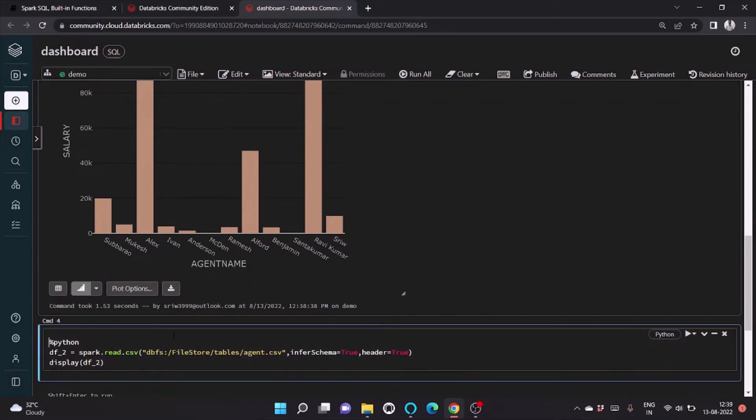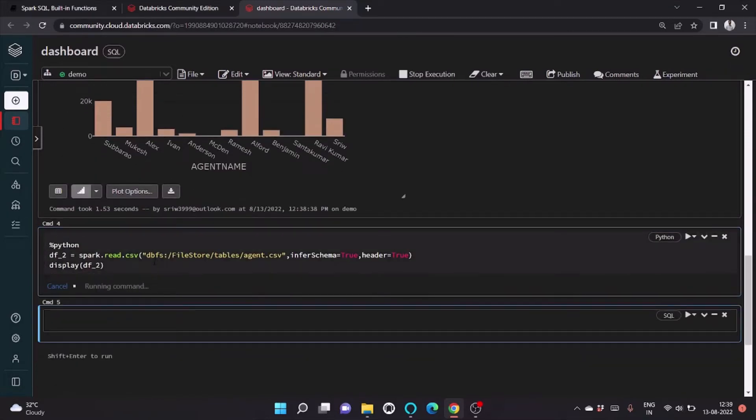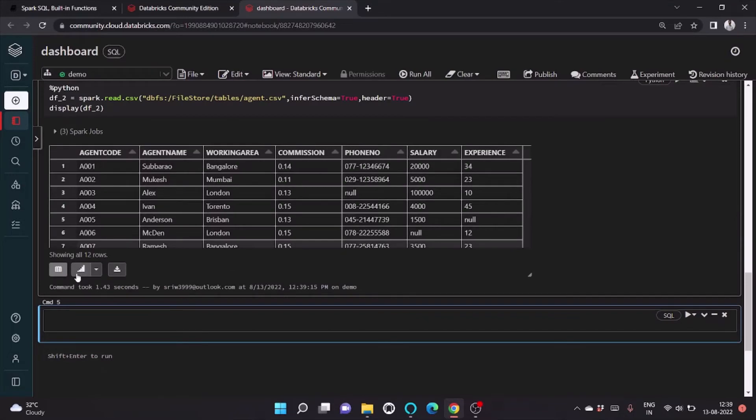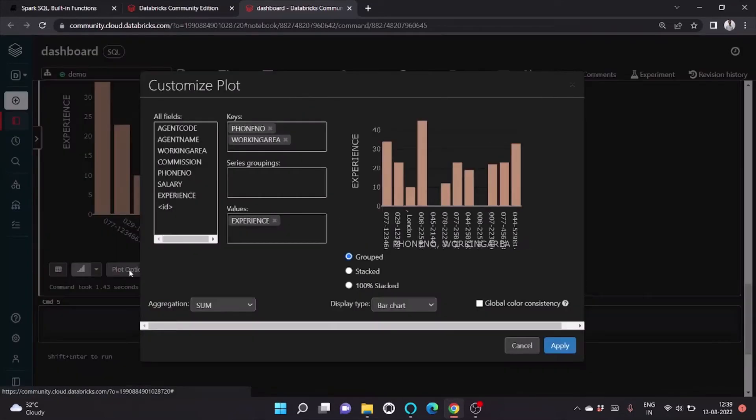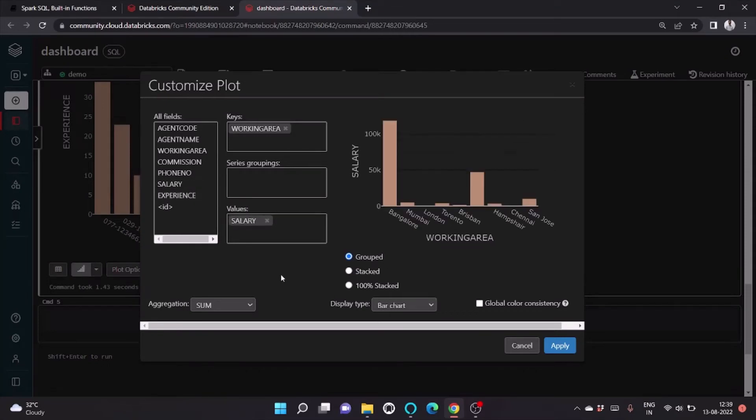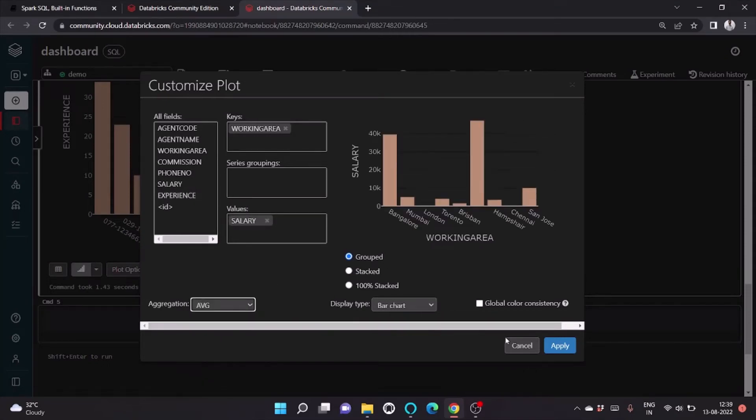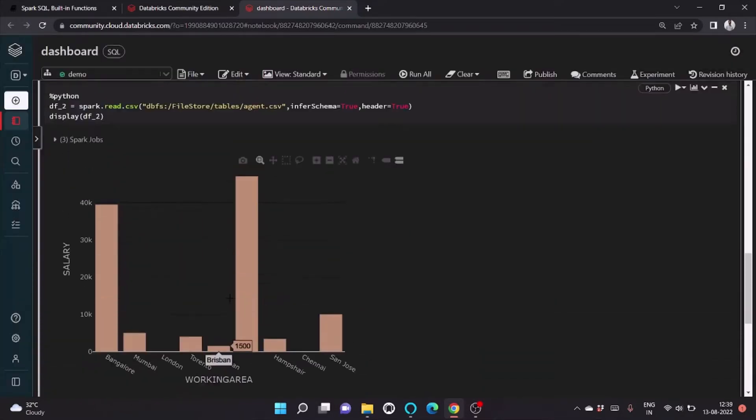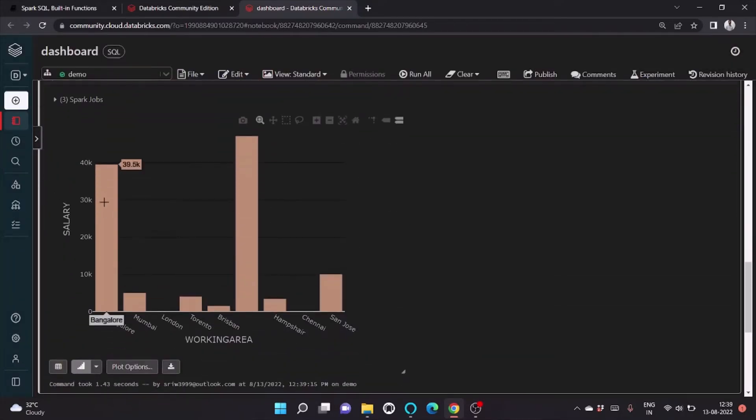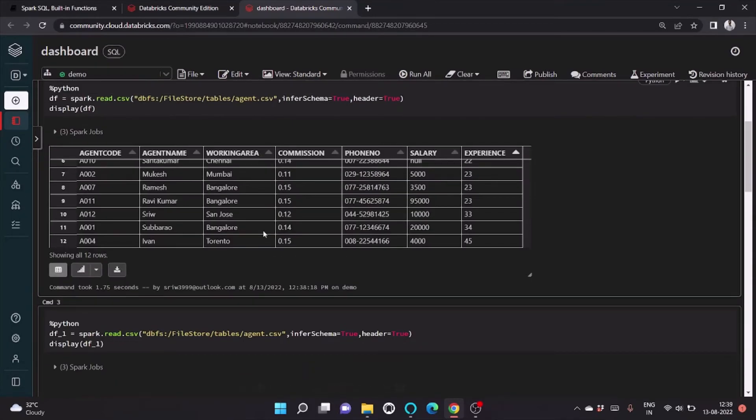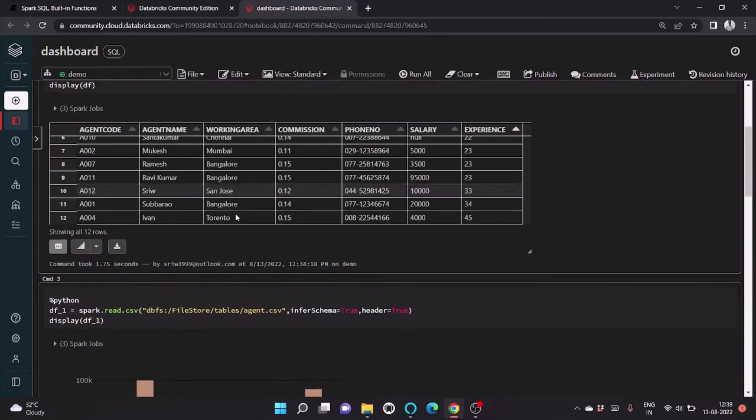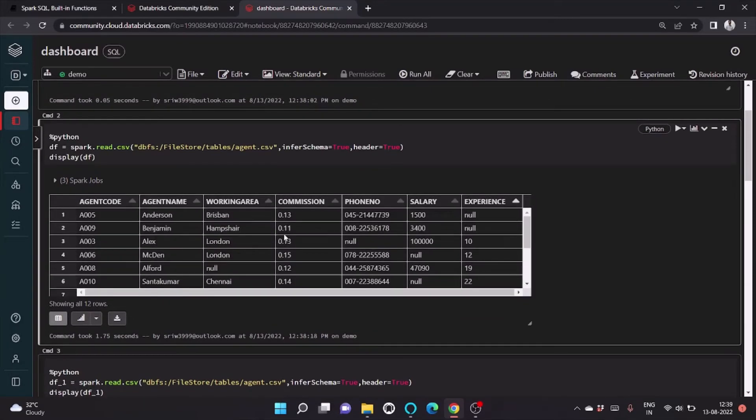Similarly running this. We will be plotting the working area and the average salary. Click on apply. So here you can see Bangalore has an average income of 40k, and similarly London has zero because no information is present.